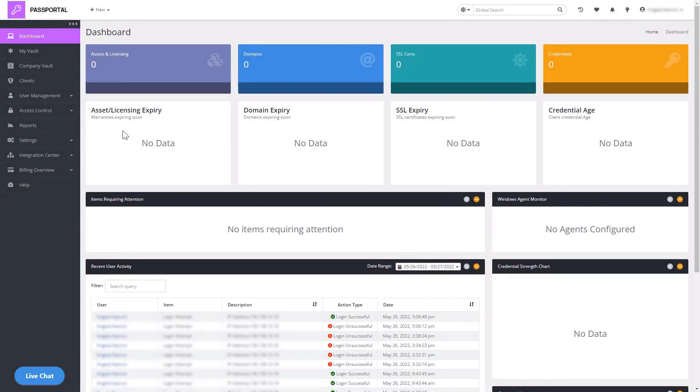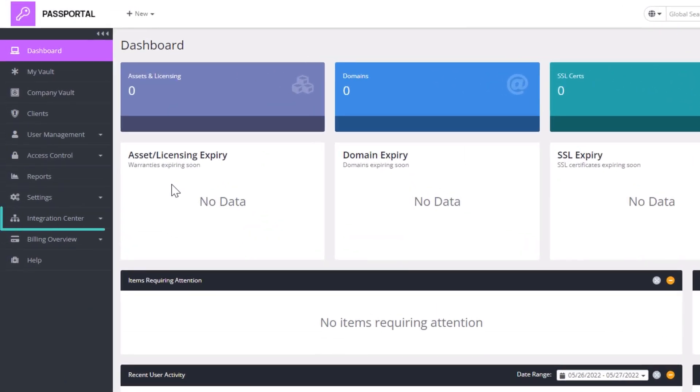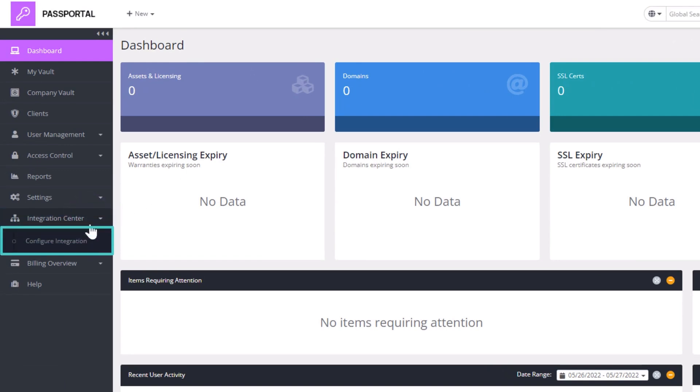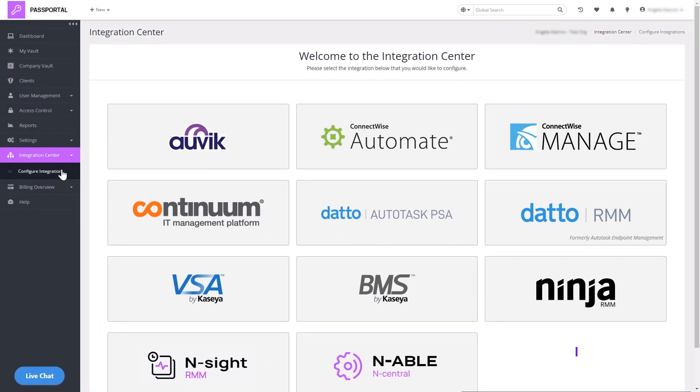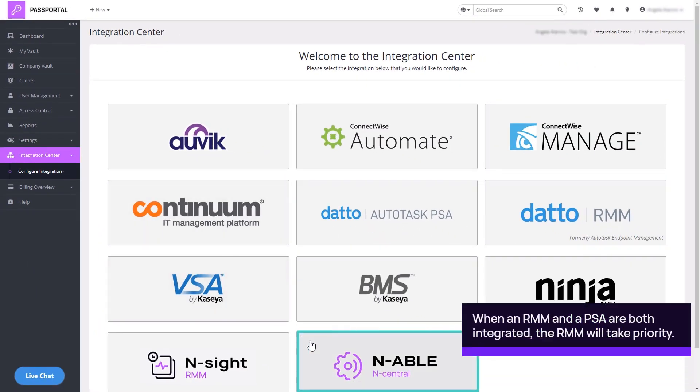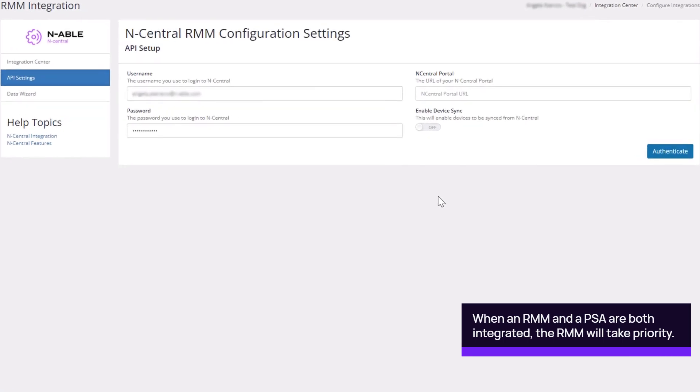To begin setting up the integration from Passportal, click Integration Center and select Configure Integration. Scroll down and click the tile for Enable N-central.